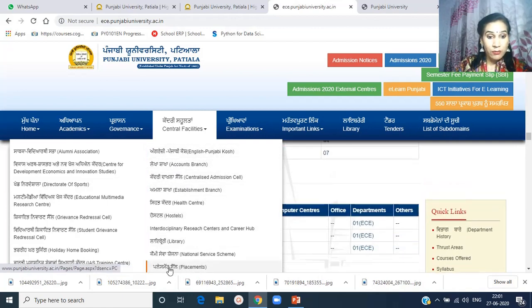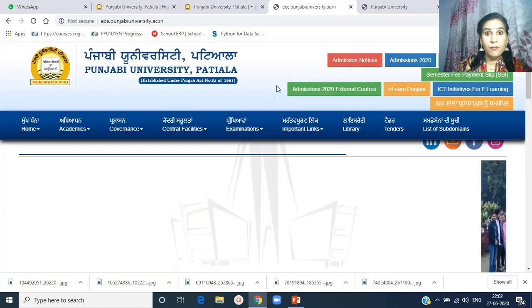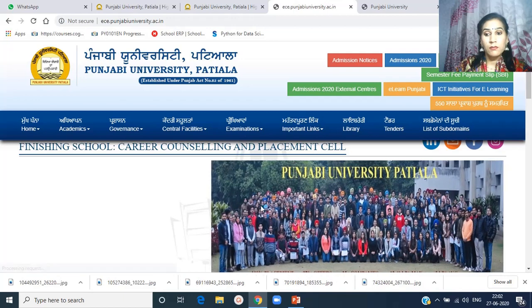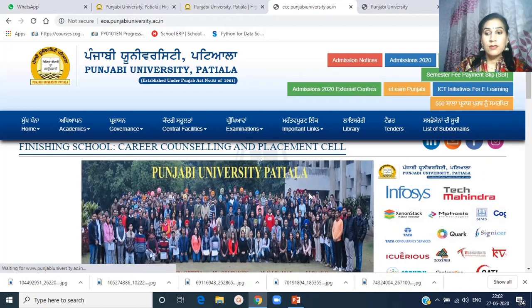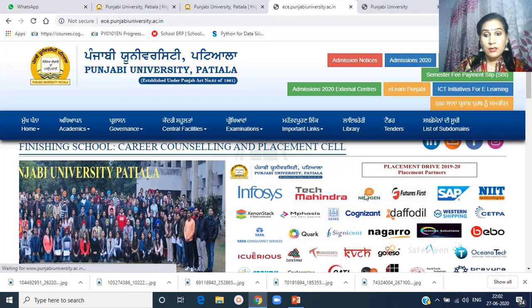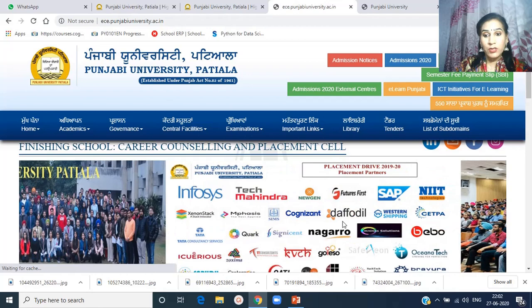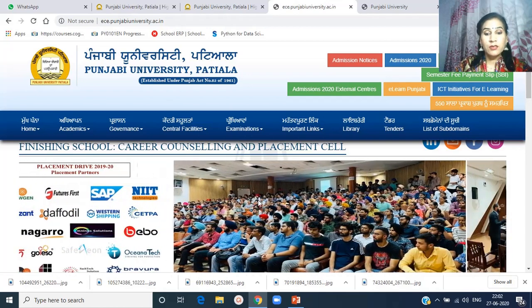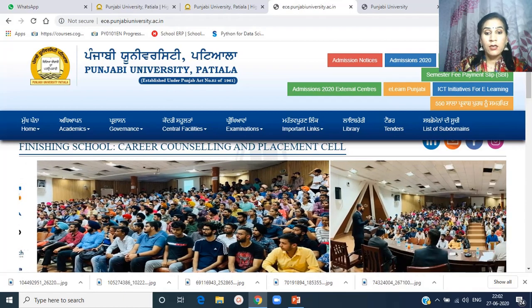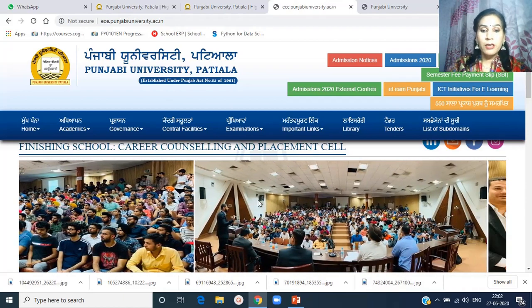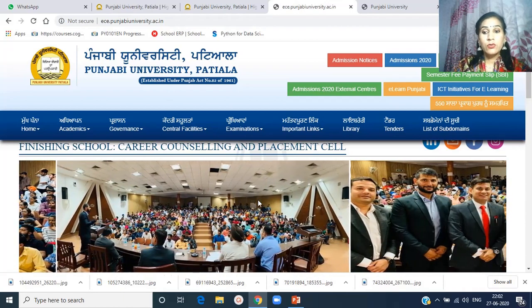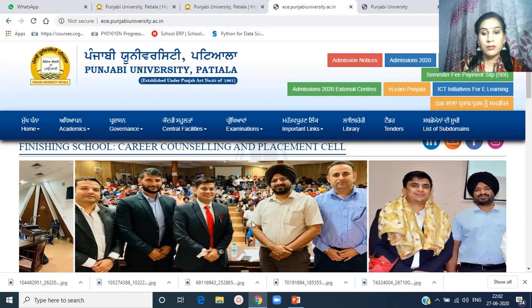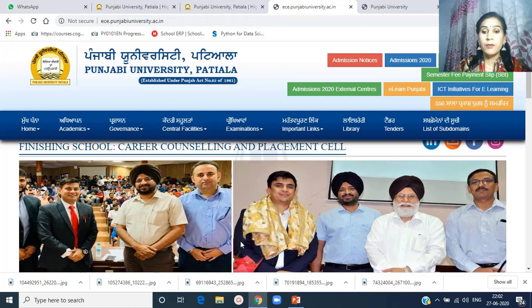The placement link, when clicked, opens a site with information related to the companies which visited the department. One good news about the department is that from the last two sessions, our students got 100% placement in reputed companies.